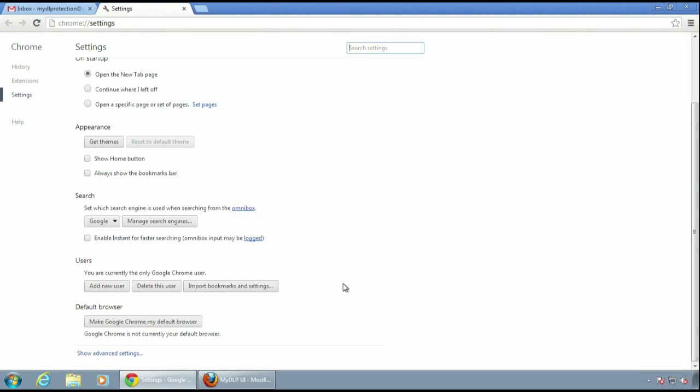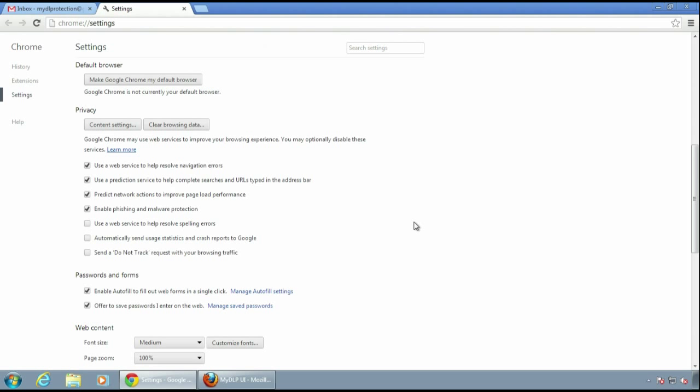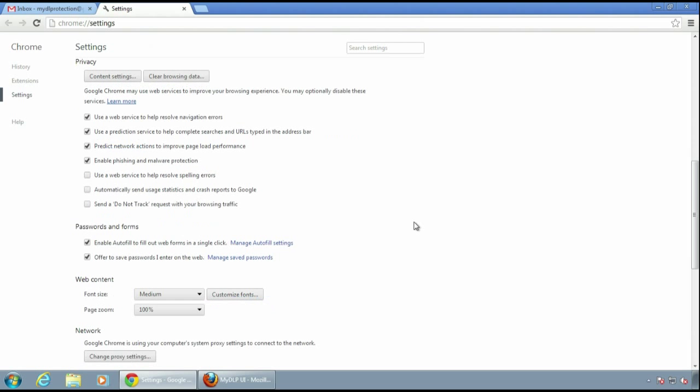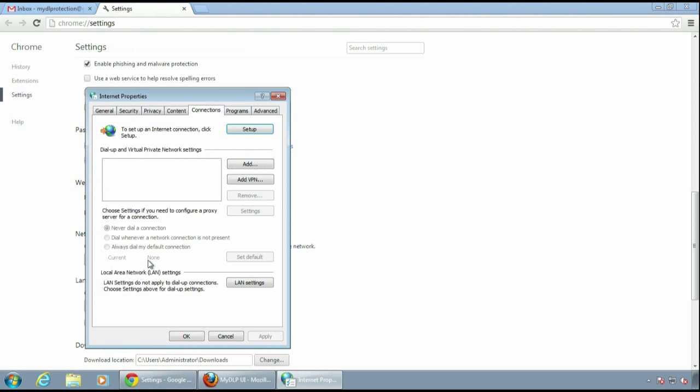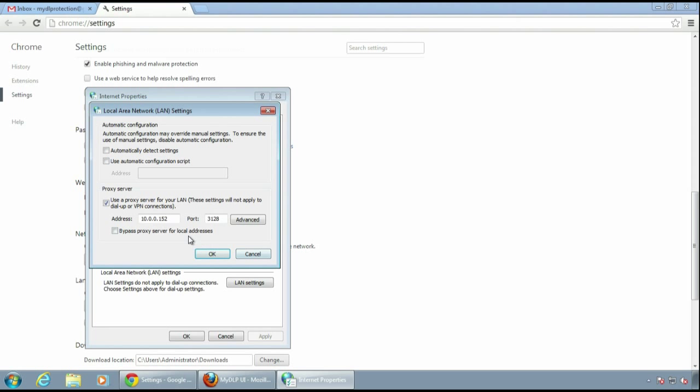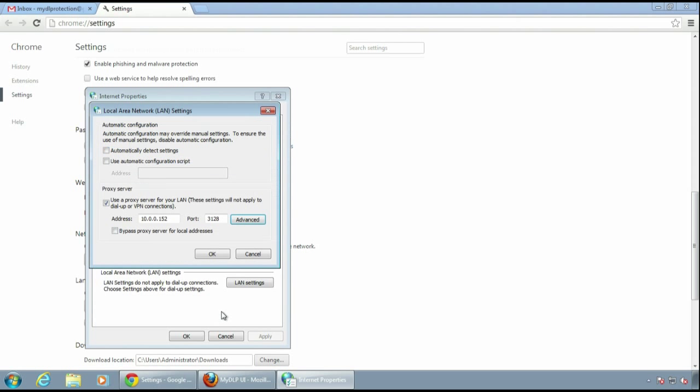Now I'll change my browser's proxy setting to use MyDLP. In usual scenario, you don't have to do this because there are lots of web integration options for MyDLP. But we need to do a quick demonstration.